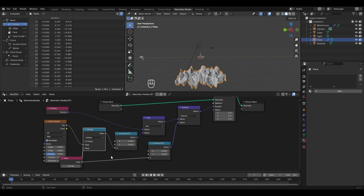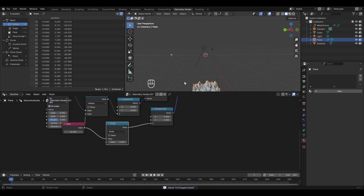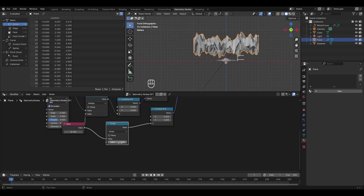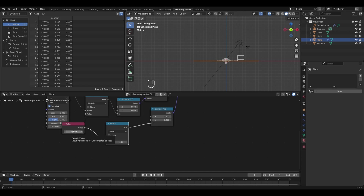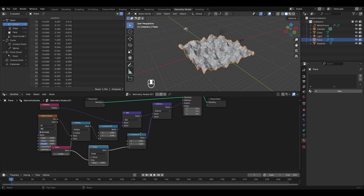Connect the value socket to the multiply value and also to the Z socket of the Combine XYZ. This node acts as a bridge between the multiply value and the Z-axis movement. However, increasing the multiply value now moves the plane downward. To fix this, add a Math node with Divide operation after the value socket. Change the divide value so the plane just touches the X and Y axes — around 2 or 2.5. When the multiply value is 10: 10 ÷ 2 = 5, moving the plane down 5 meters, balancing the distortion.